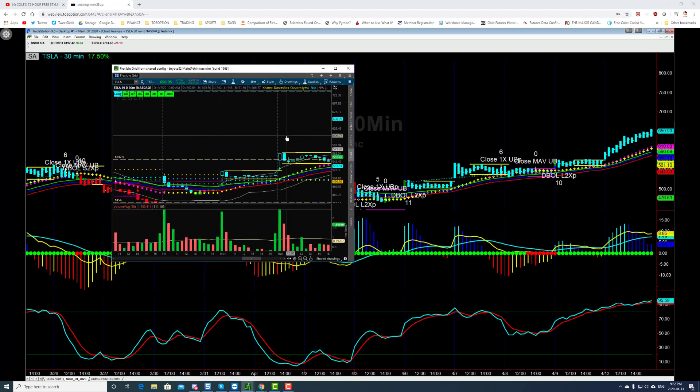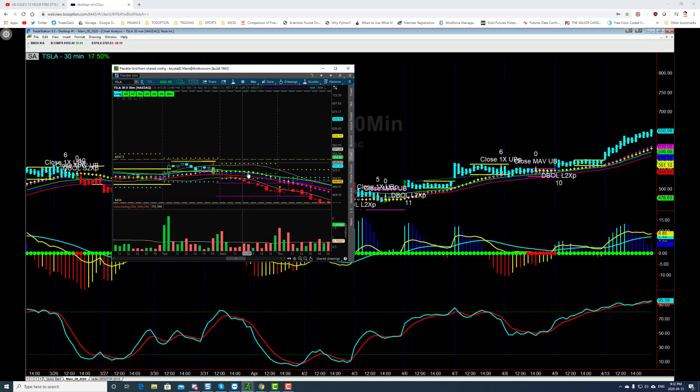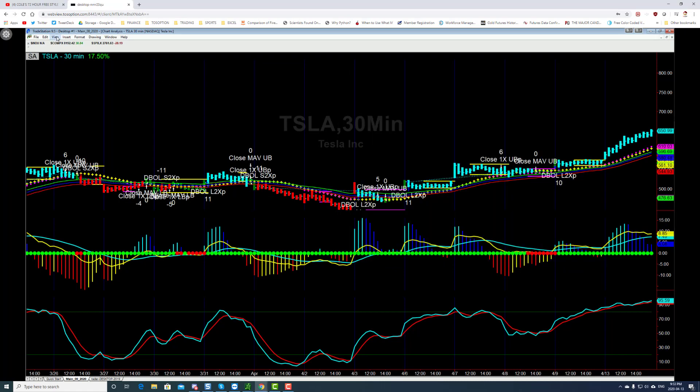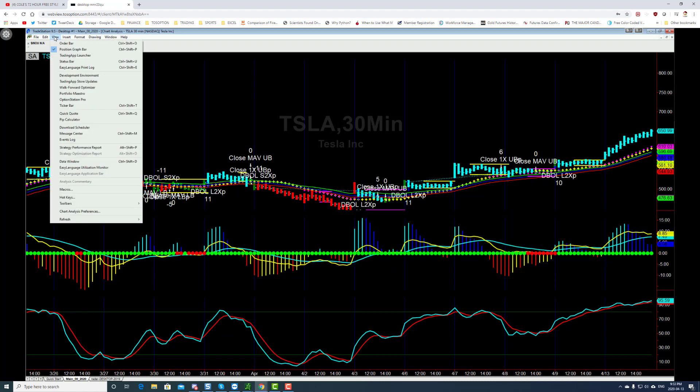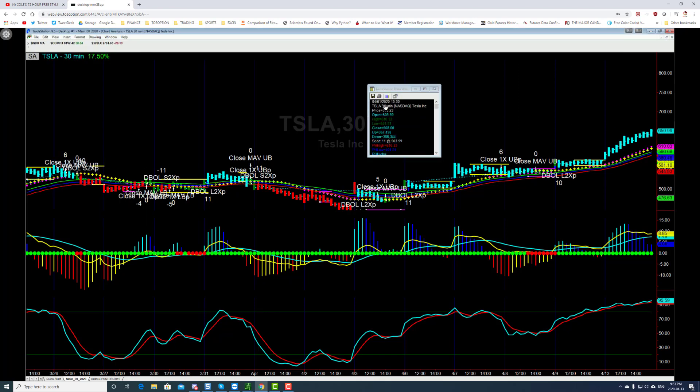So this is and then you can also see when it went short. It went short back here in April the 1st. Likewise, you pull up the data menu, data window. This is April the 2nd, April the 1st. It went short at 5,510.